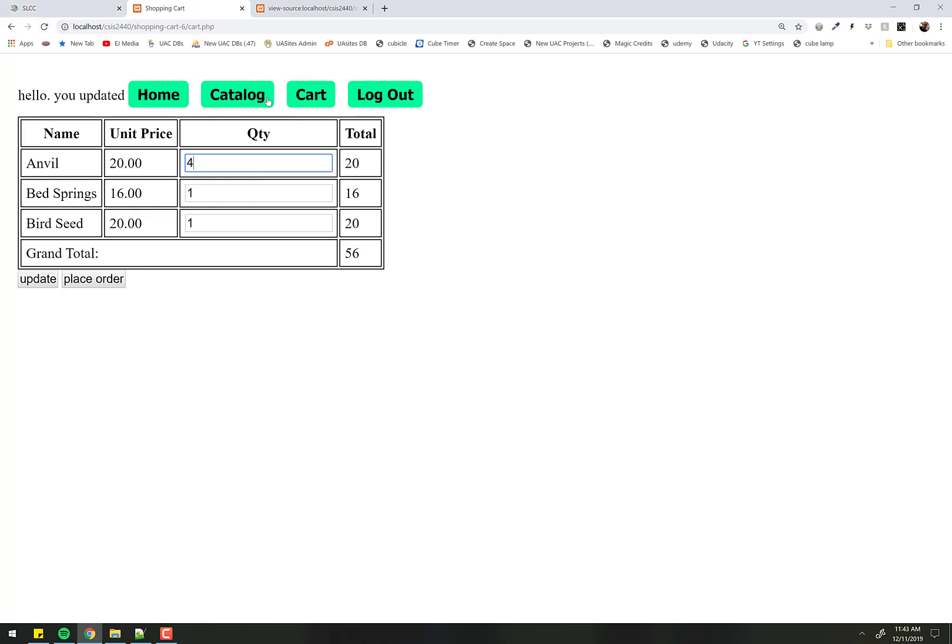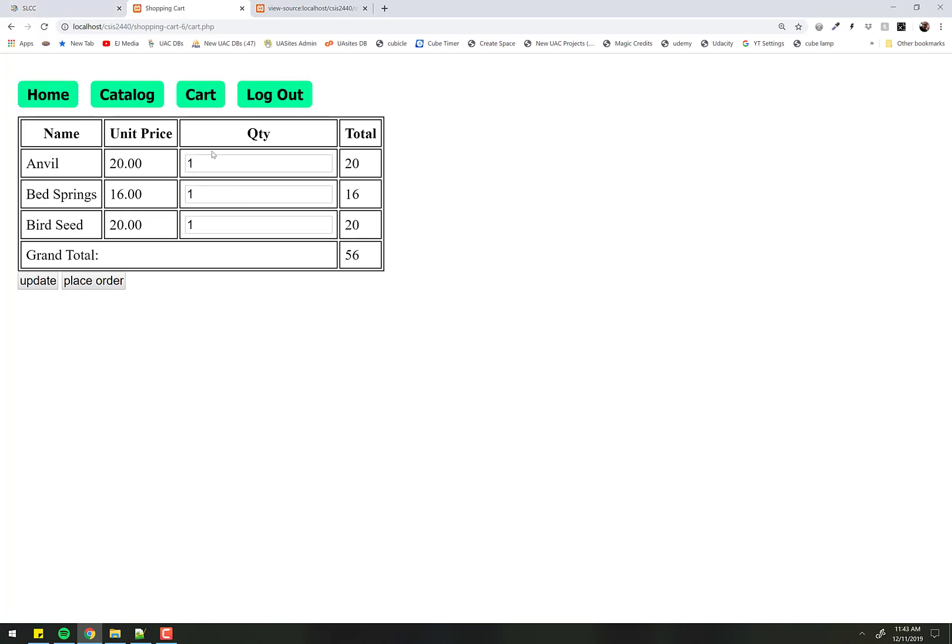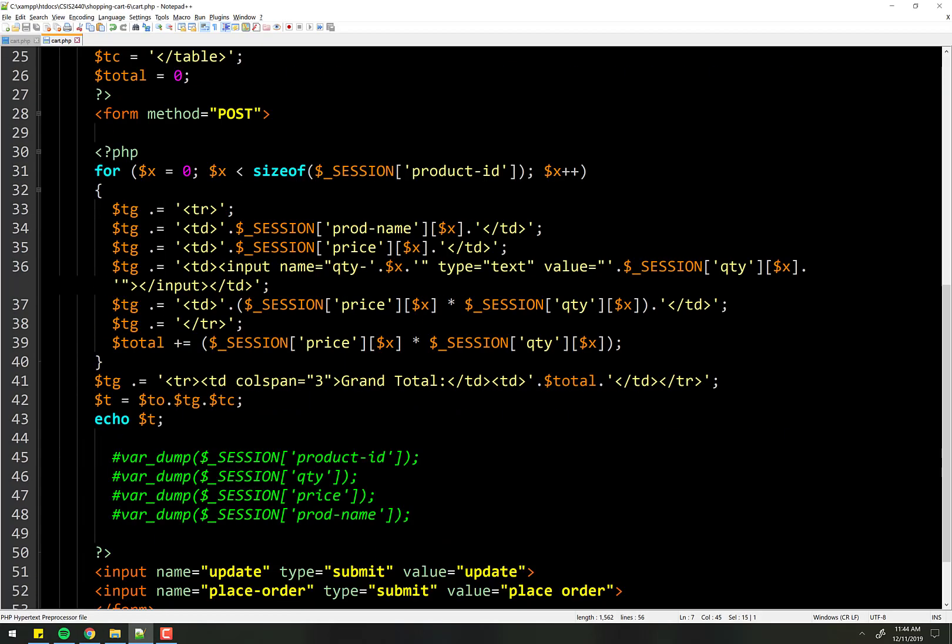Let's go ahead and click on cart. And let's say update that to four. Click update. And sure enough, it stays. And of course, the math worked out as well because that's all just part of what happens down here.